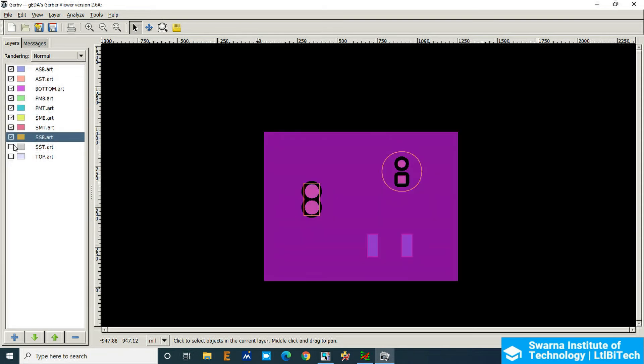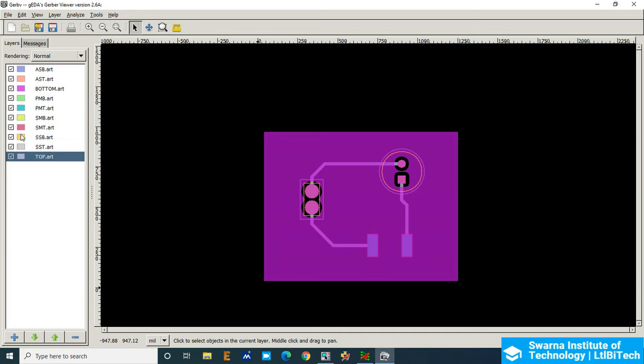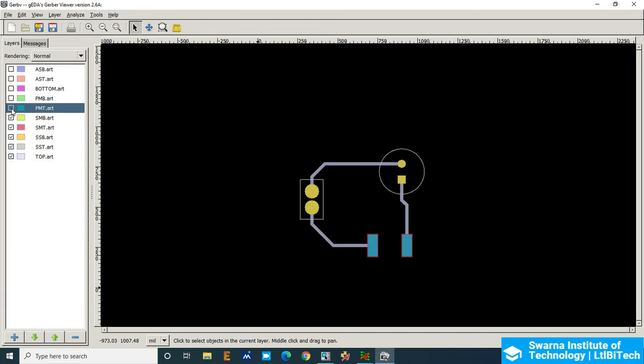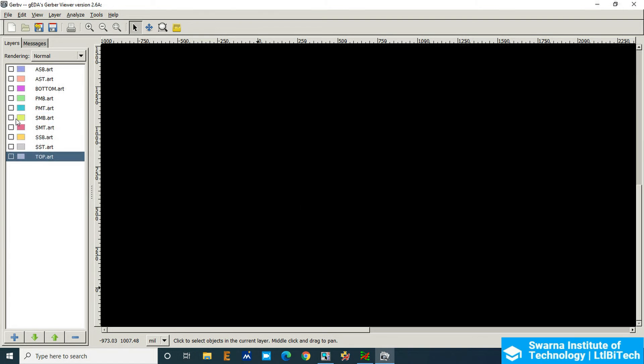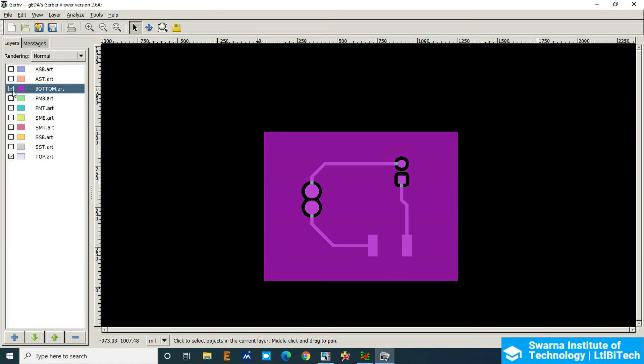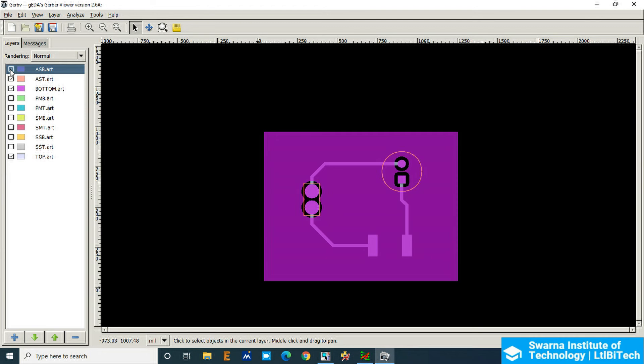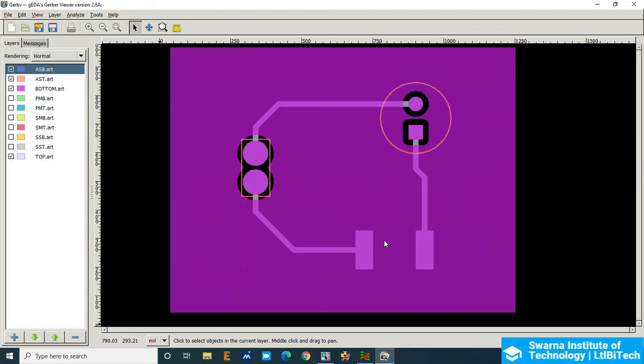So the paste top, all the details are updated here, so we'll see one by one. So this is top copper, this is the bottom side copper, and this is assembly top of the component and then assembly bottom. Bottom we do not have assembly of the particular resistor is not showing up here, probably we have missed it in the footprint section.